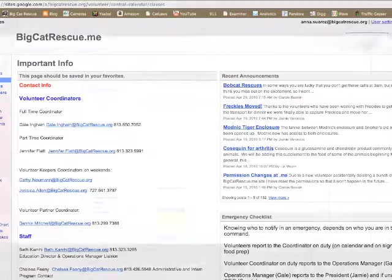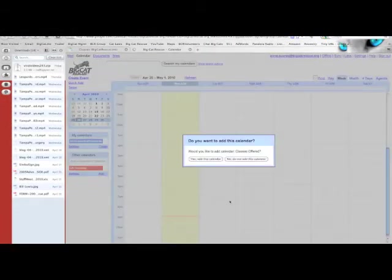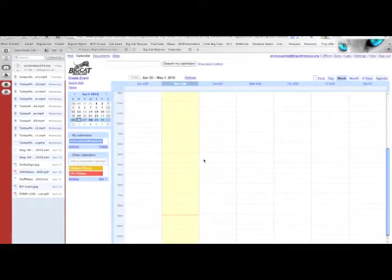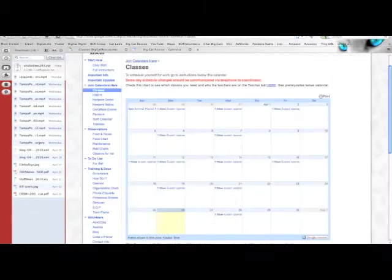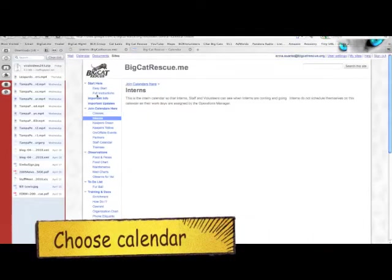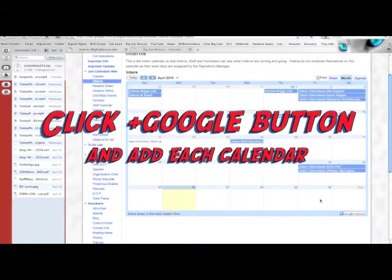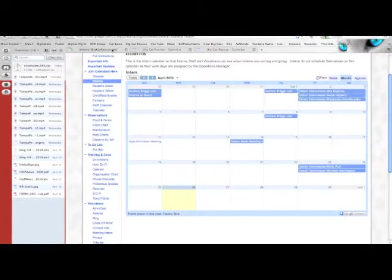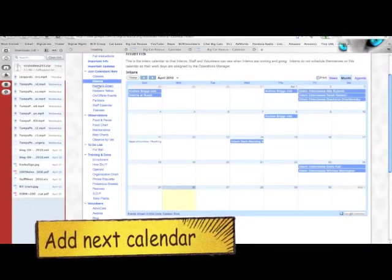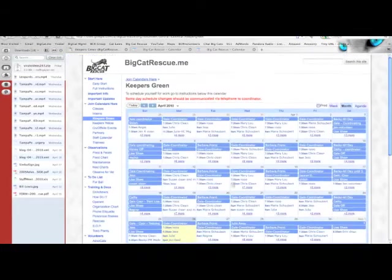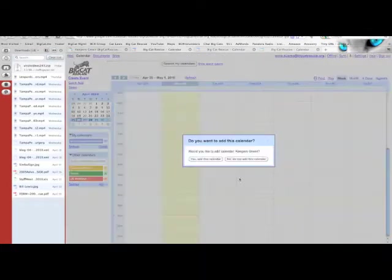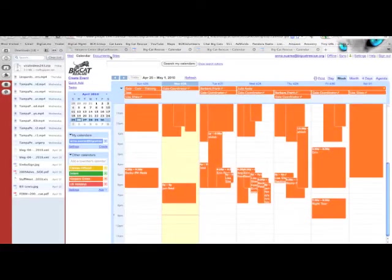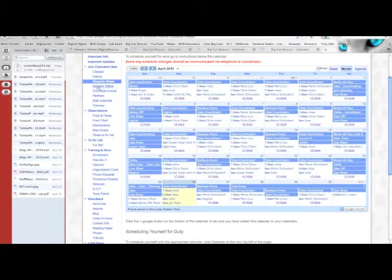Go back to the main site and add the calendars. Keep going back to the main site and adding each new calendar one at a time. Click the plus Google button and then say yes add this calendar. Go back to the main site, choose the next calendar, click the plus Google, say yes and keep repeating this over and over until you've added all of the calendars in the list.